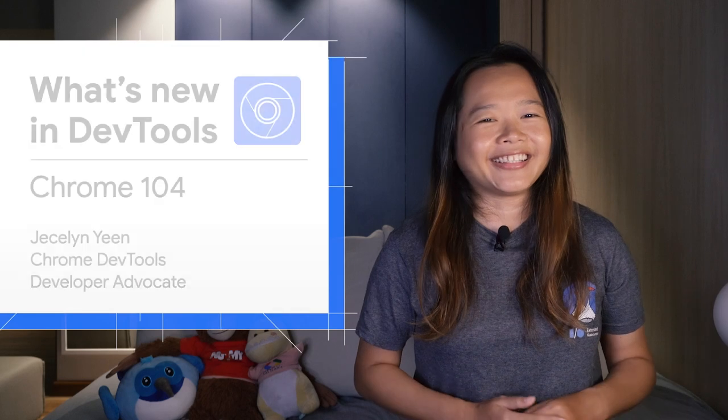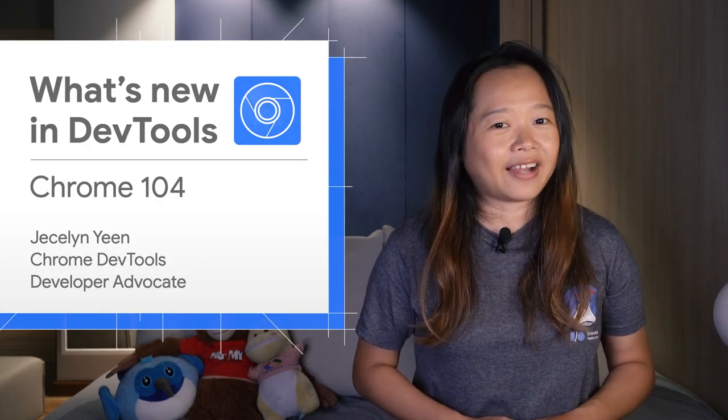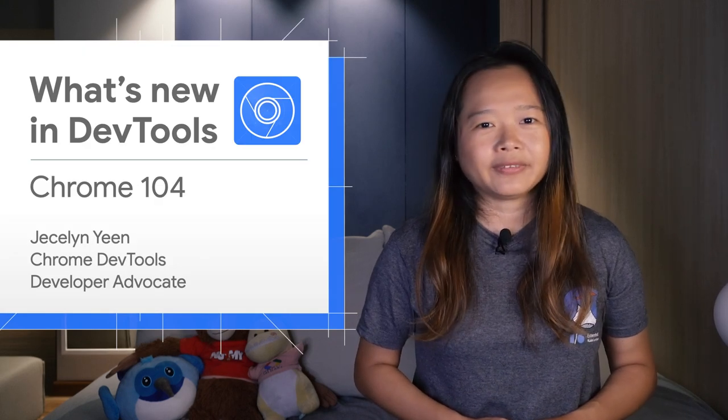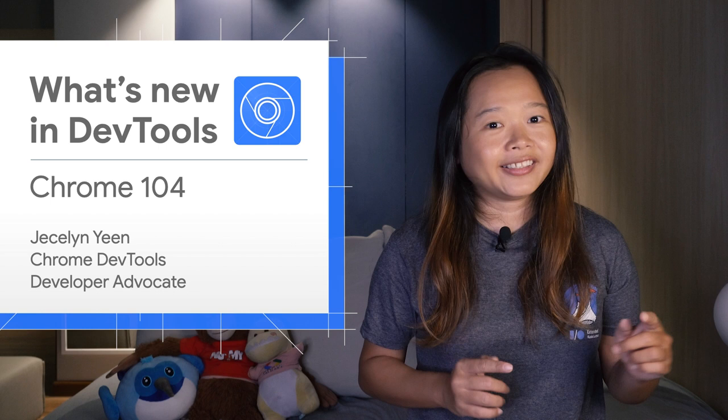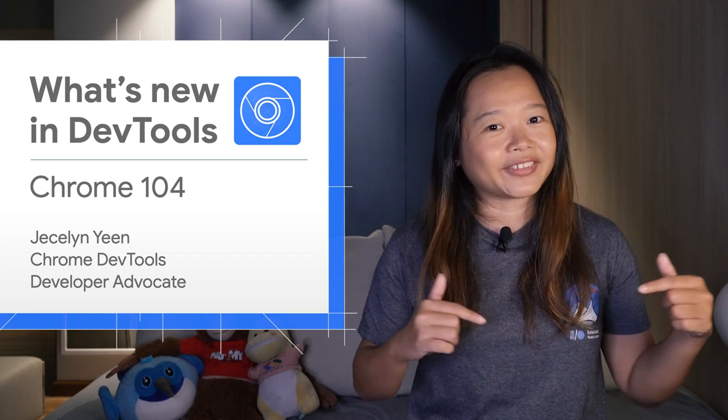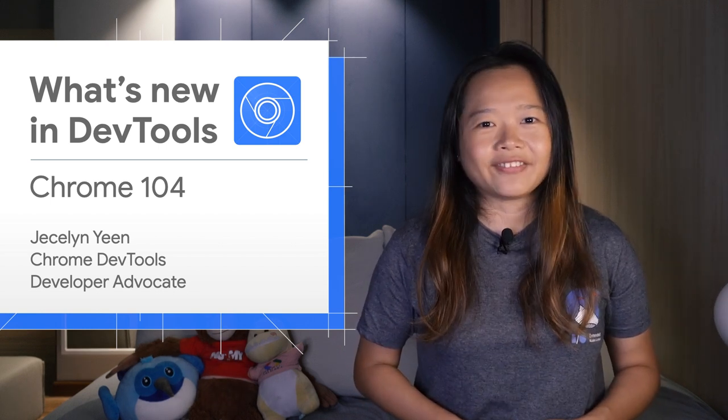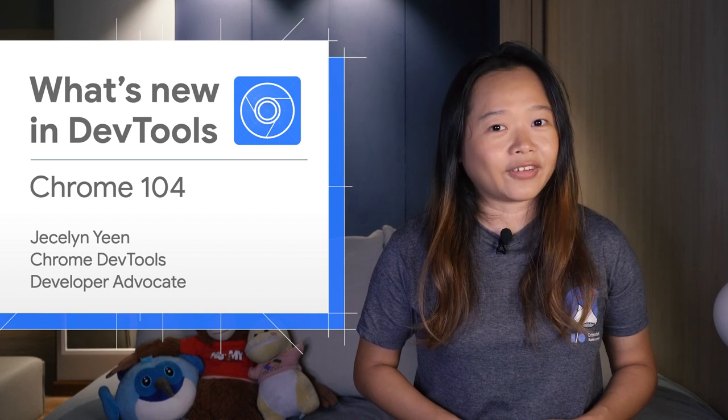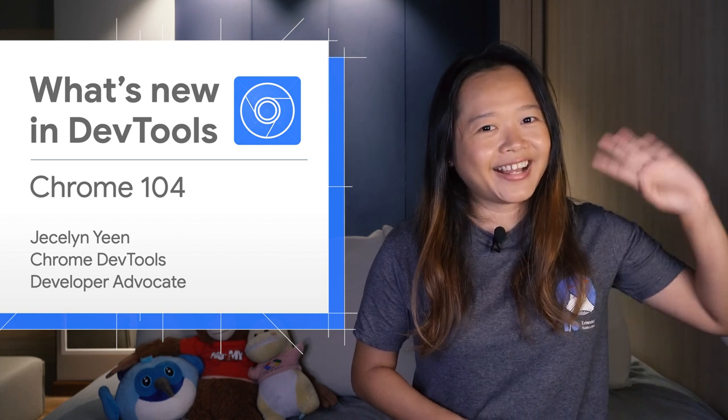All right. There are more new features covered in my blog post. And as usual, the link is in my video description. Thanks for watching. See you in four weeks for Chrome 105. Ciao!